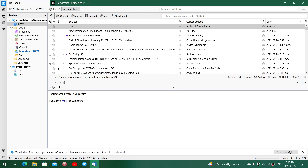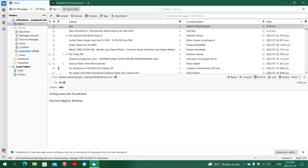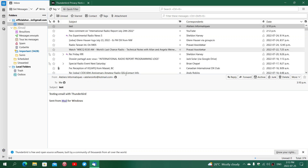It also has an import feature in the settings. If you're using it and want to bring in emails from another app, you can go in and use the import option to migrate emails from another email client if you wish.